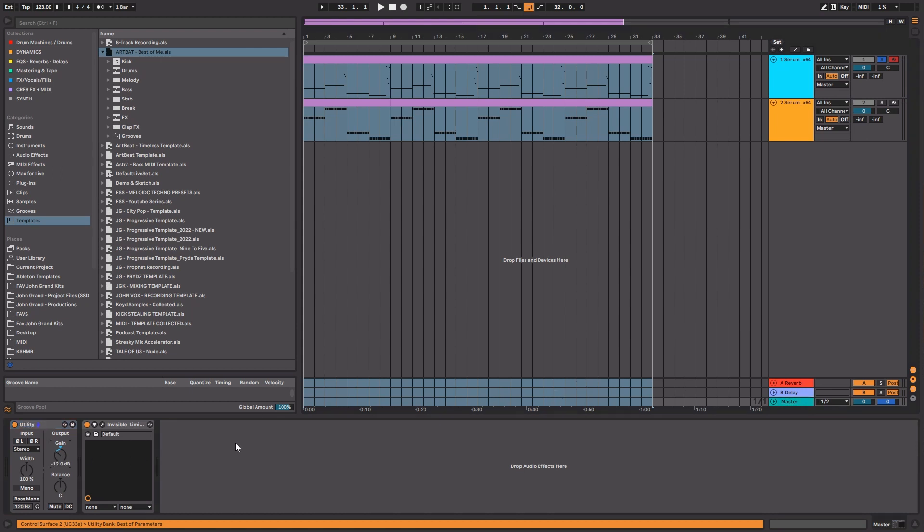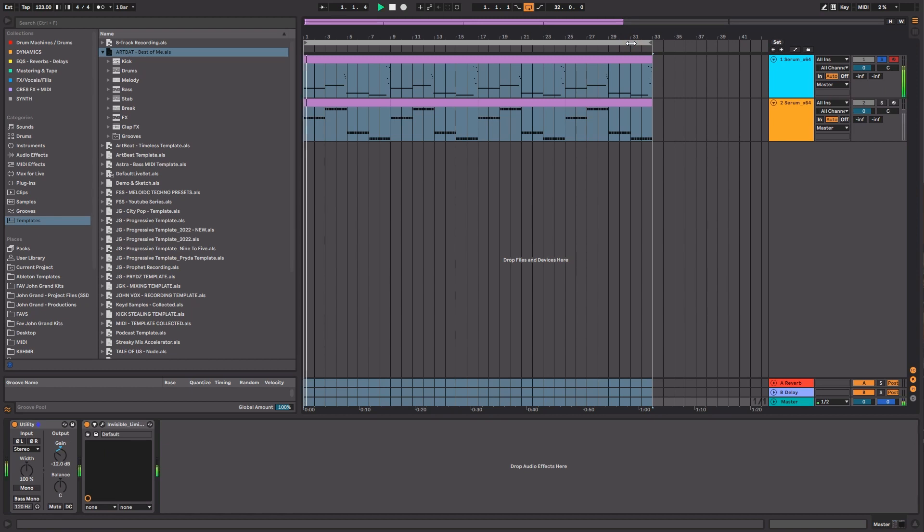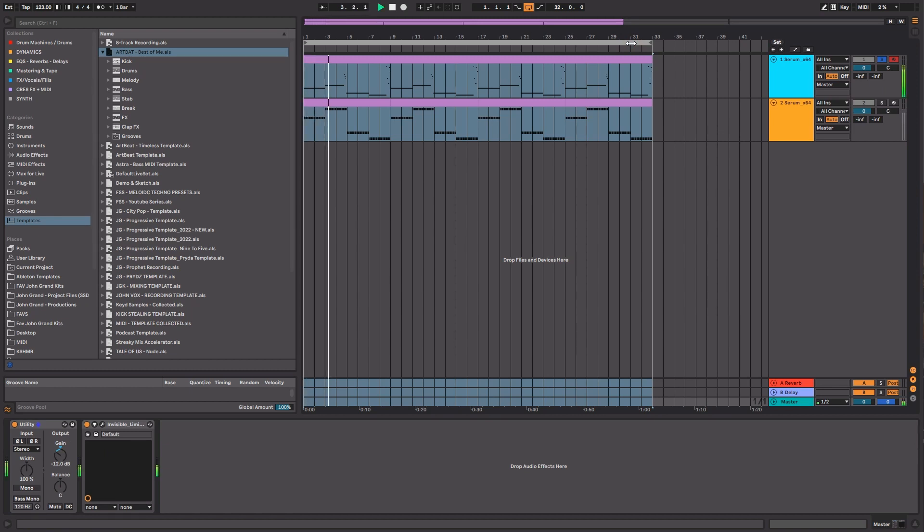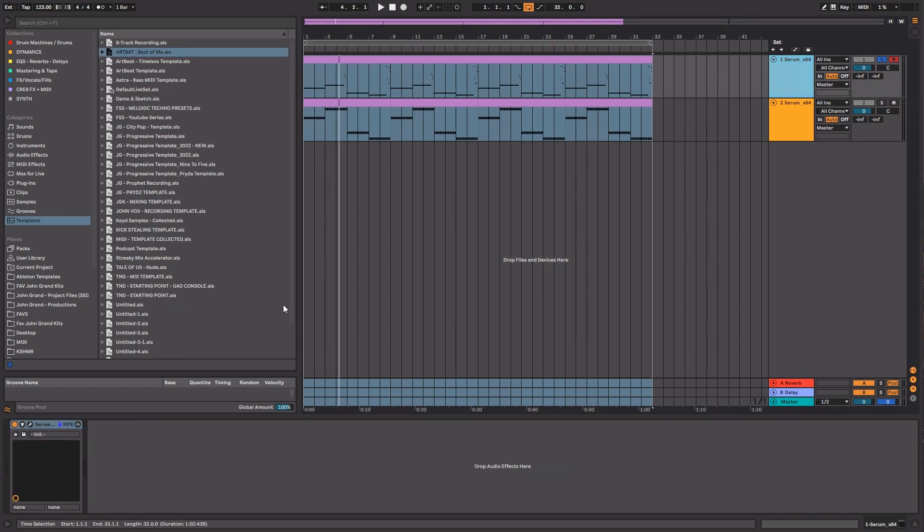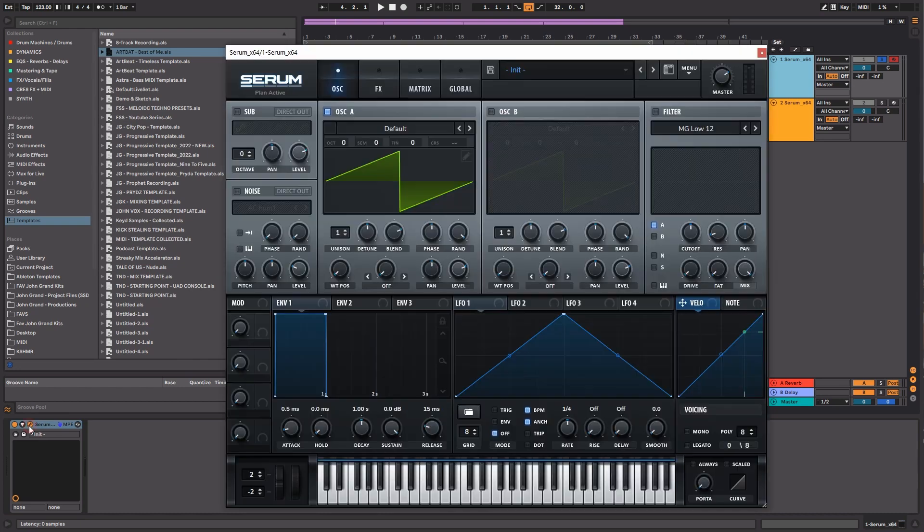Before we get started, let's listen to how it sounds. I'm going to turn the volume down just a little bit so it doesn't blast your ears and then you can still hear me.